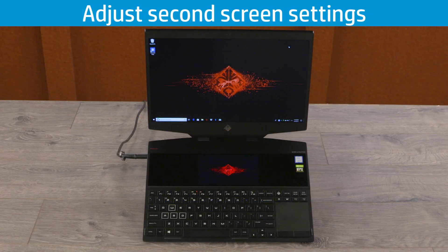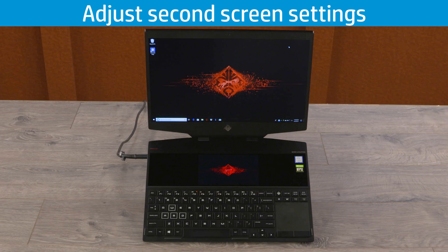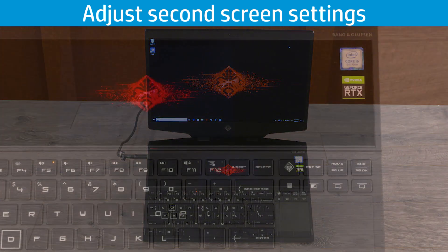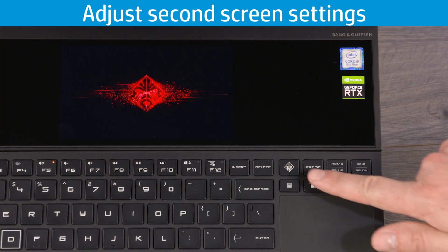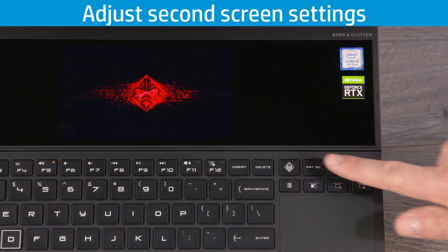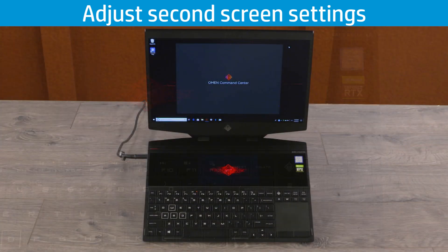To adjust your second screen settings, search for and open OMEN Command Center in Windows or press the OMEN Command Center key on your keyboard.